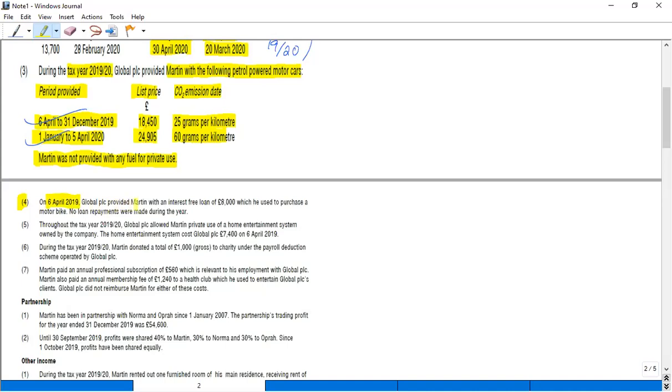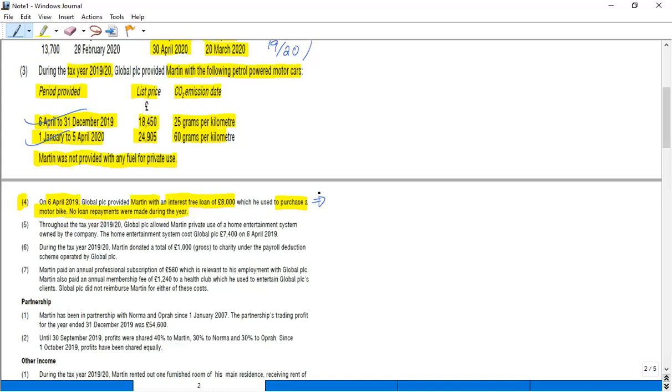Global PLC provided Martin with an interest-free loan of £8,000 which he used to purchase a motorbike. No loan repayments were made during the year. Now this particular point relates to the beneficial loan. So what is the rule of beneficial loan? If the interest rate is less than the official rate of interest, that is 2.5%, then we have to calculate the taxable benefit.